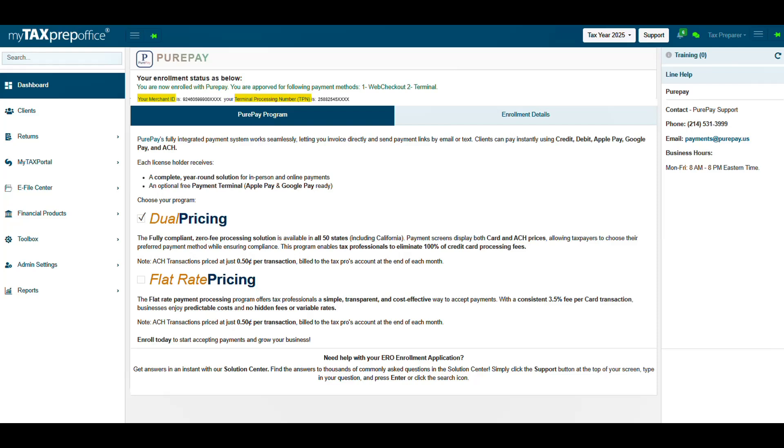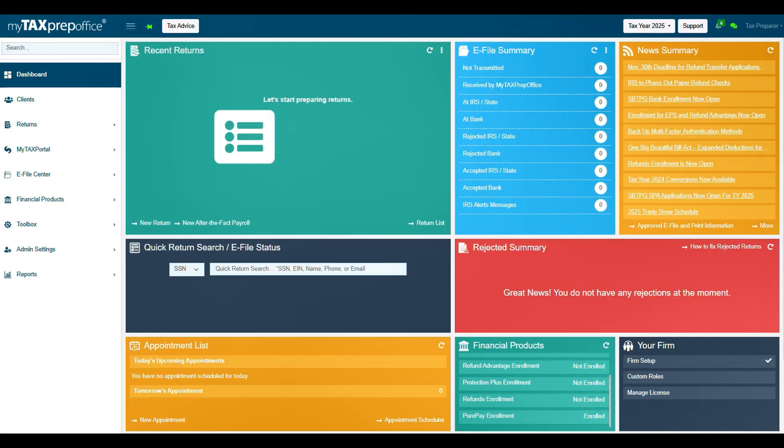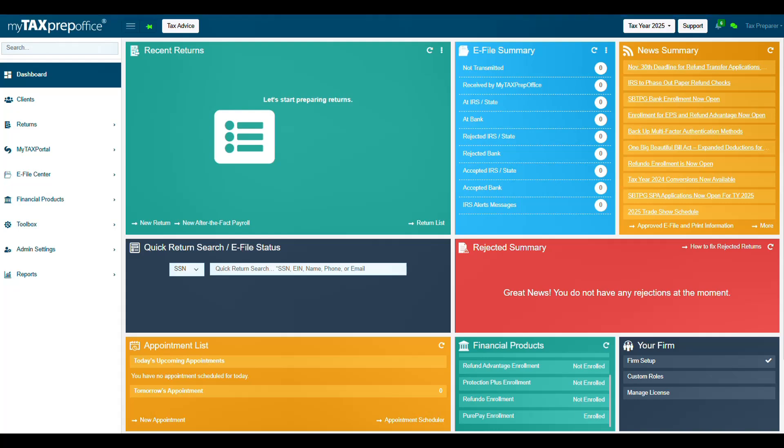You can find PeerPay support contact details in the right panel under the Line Help section. US-based support services are offered in both English and Spanish. Support hours are extended during tax season to better accommodate your needs. On the Dashboard, in the Financial Products widget, your enrollment status will display as enrolled.